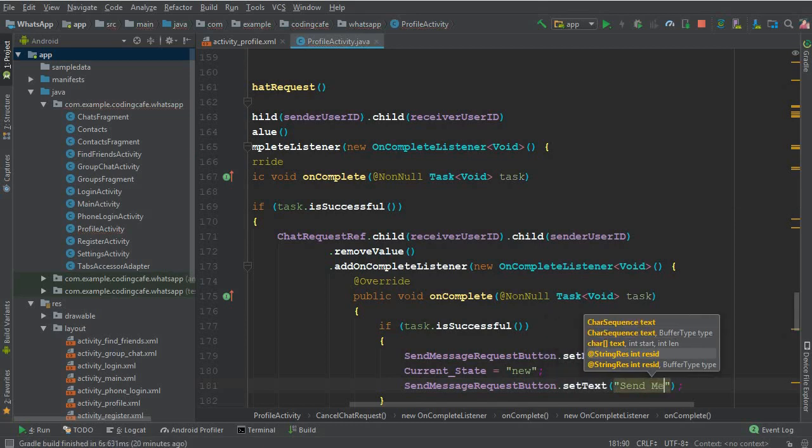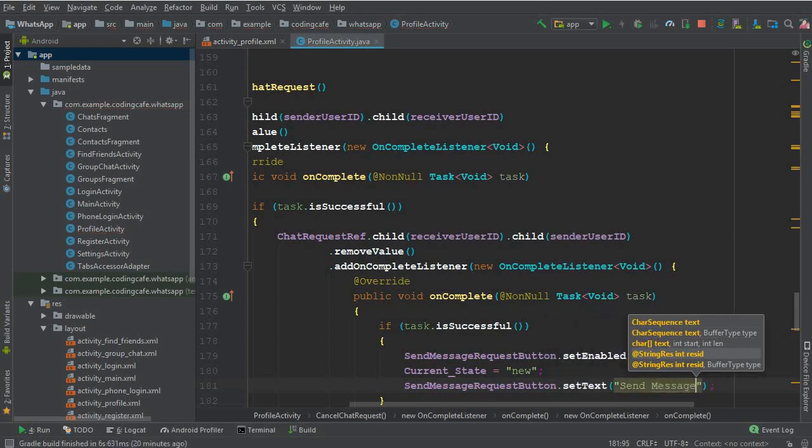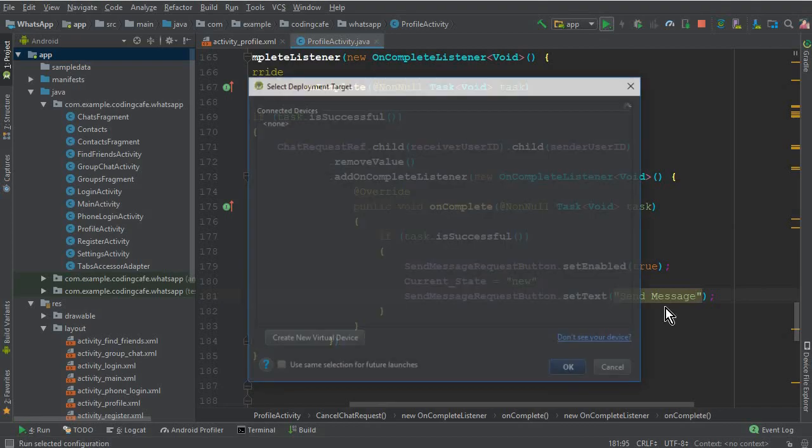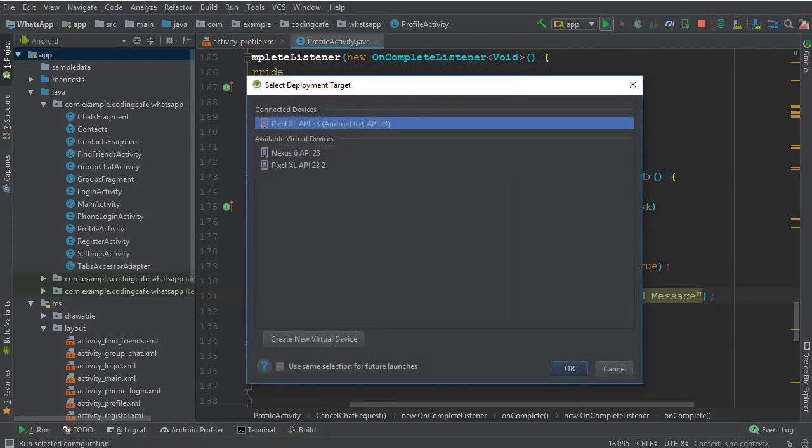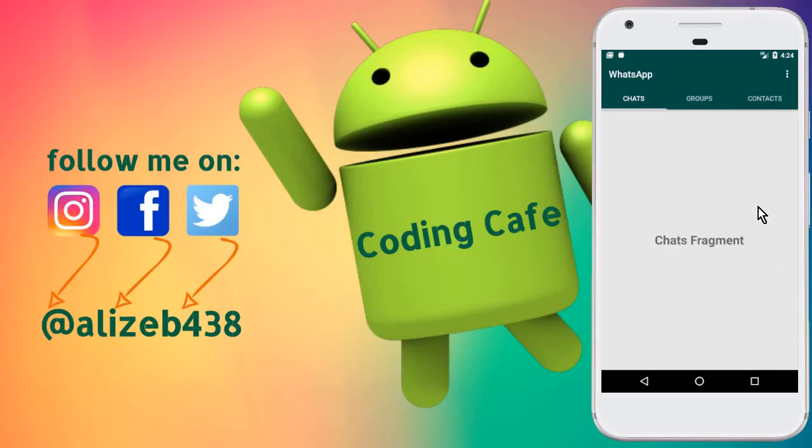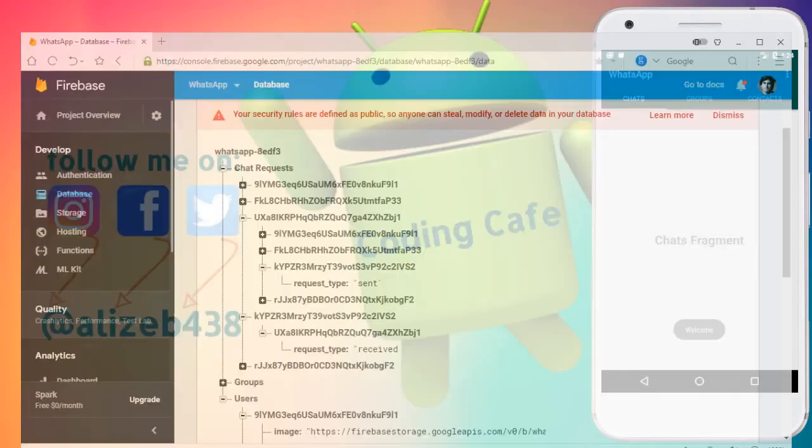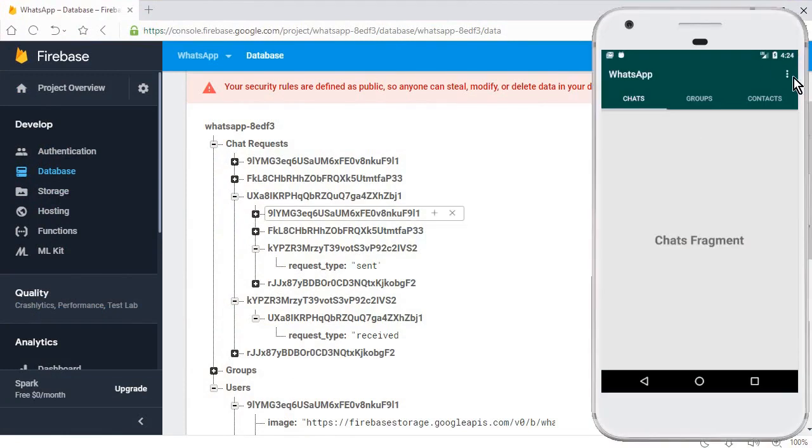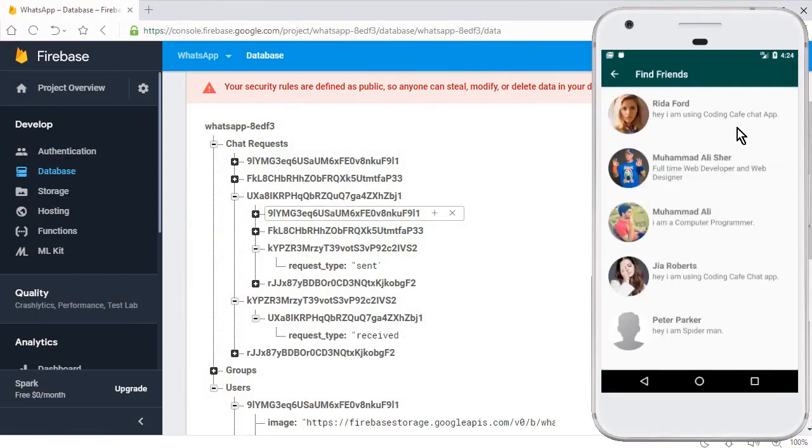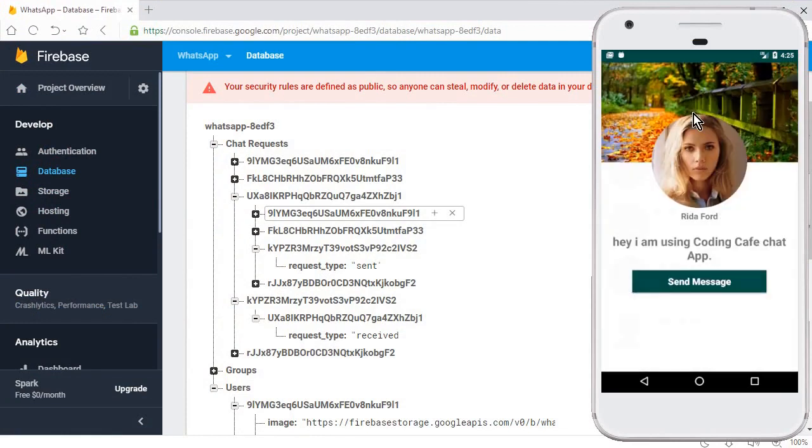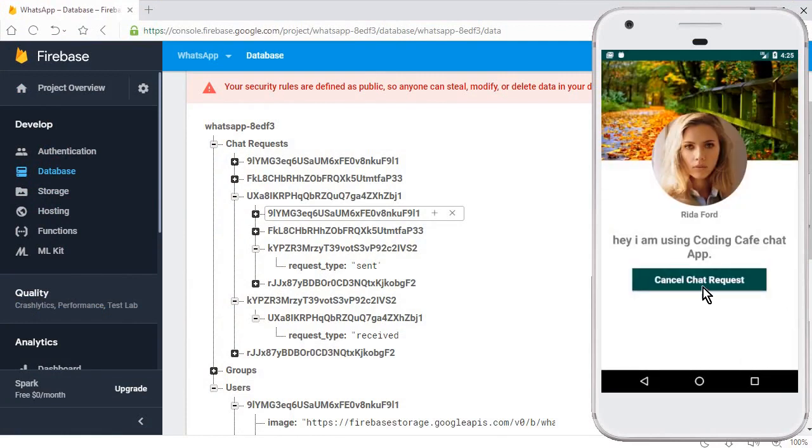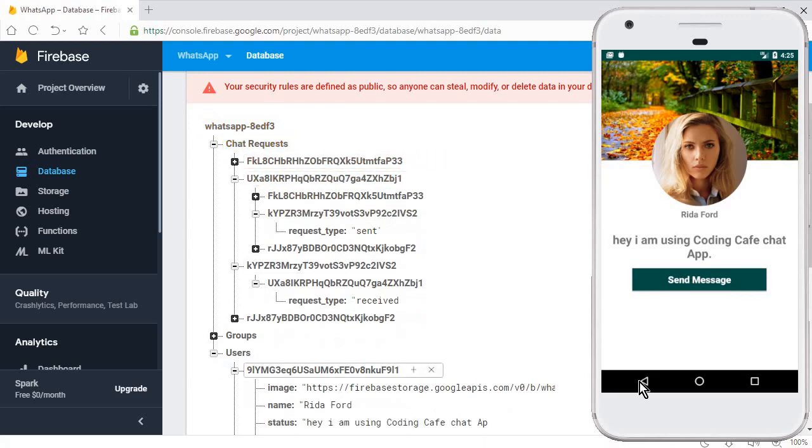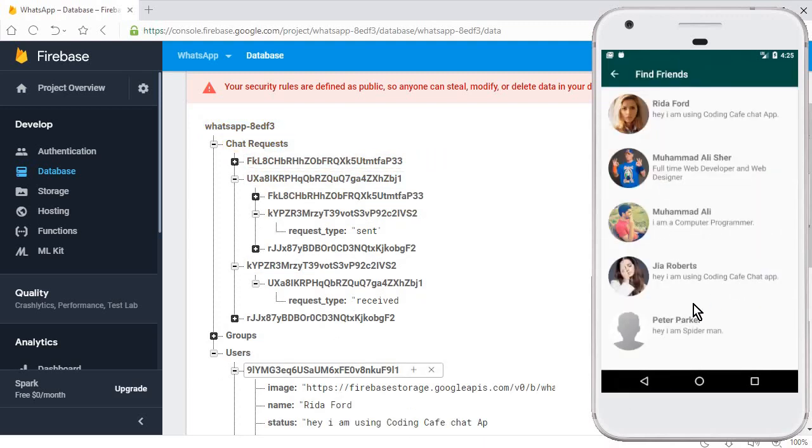So yeah, that's it. Now let's run the app. So the app is running now successfully. Let's go to the database and here let's go to the find friends activity. So these are all users. Let's go to the database and here I can simply click on cancel chat request and you can see it is removed.